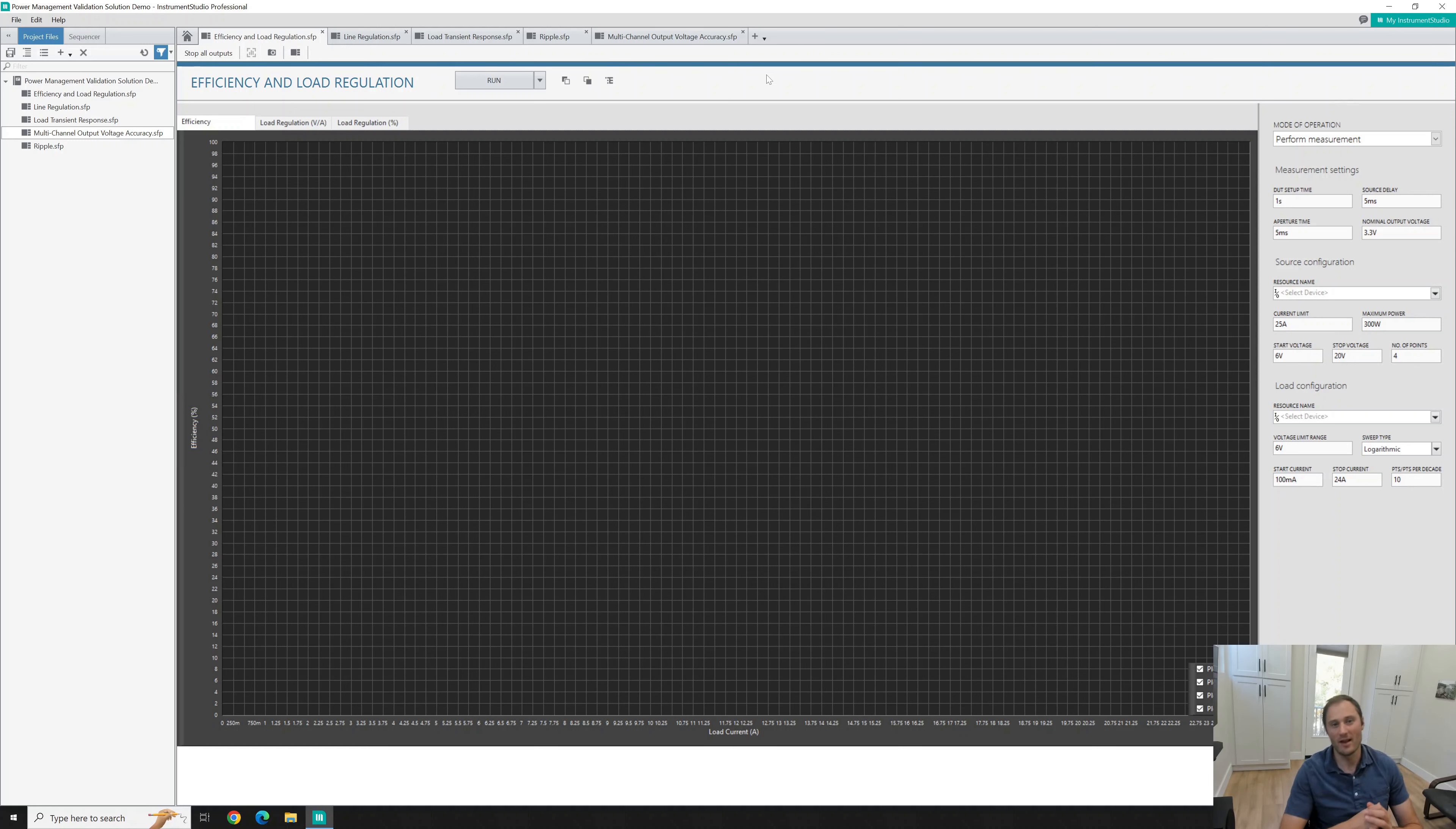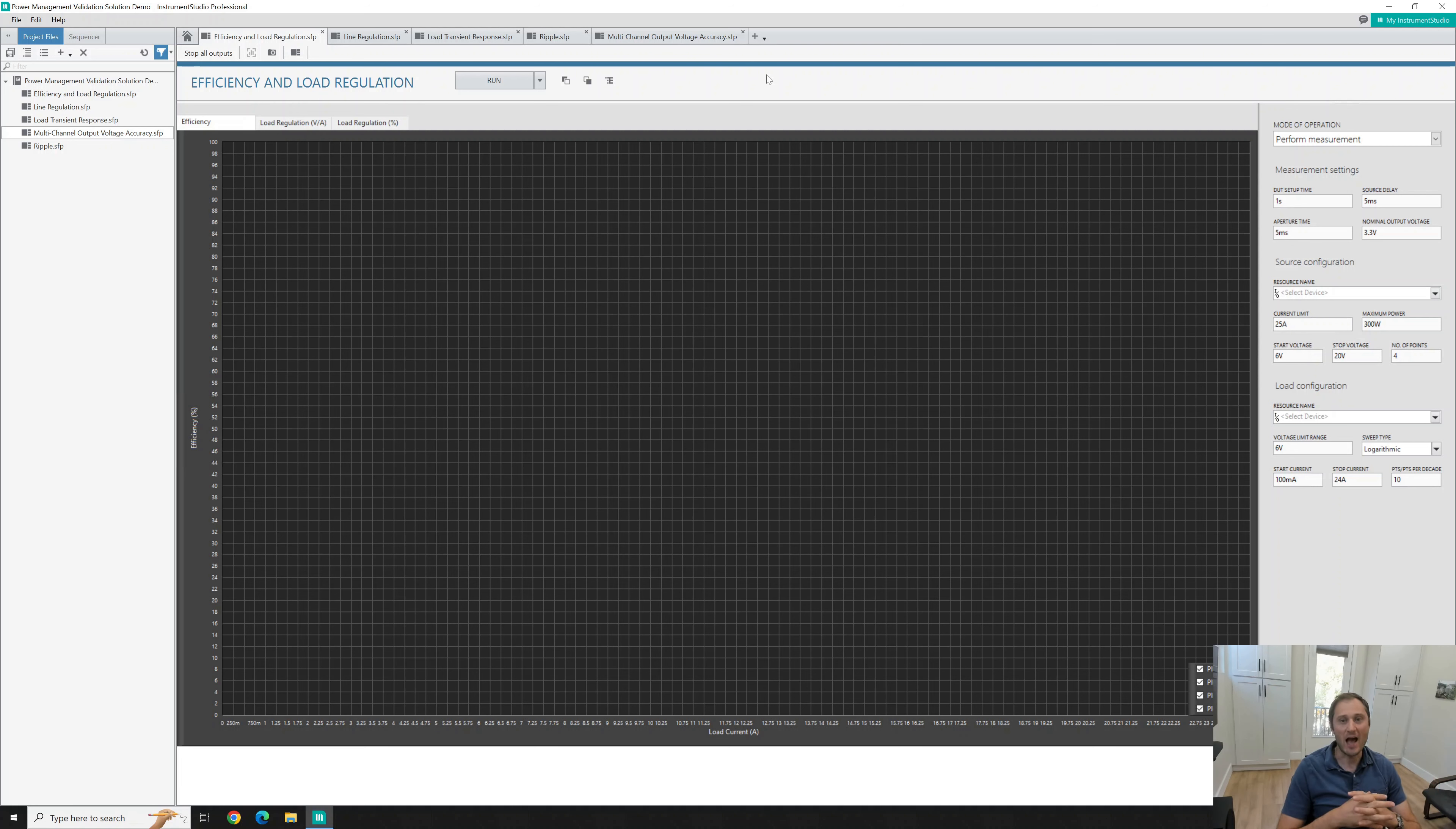Hi, my name is Paul and I'm an engineer at NI. As part of the Power Management I See How To video series, I will showcase Instrument Studio Pro interface.